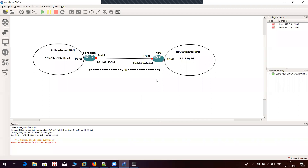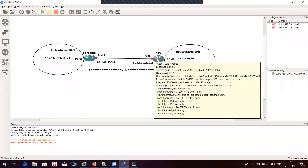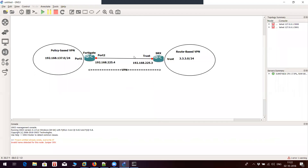Hi friends, welcome to my channel. Today we will see how to configure an IPsec tunnel VPN between a FortiGate firewall and an SRX Juniper device. One side will have a policy-based VPN configuration on FortiGate, and on the other side we have the SRX device which will have route-based VPN configured.